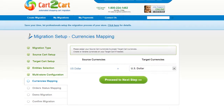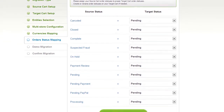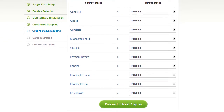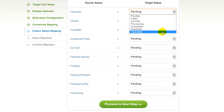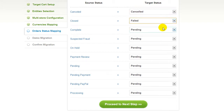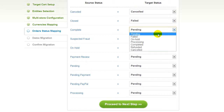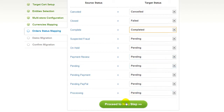With Cart2Cart, you have a chance to map the currencies set in your source cart to the ones that will be displayed in the target cart. My target cart doesn't contain any other currencies apart from US dollar, so I can skip this step. If you've selected to migrate your orders, the service will provide you with a chance to map your order statuses. Go ahead and change them around for your best convenience, or leave them as they are and proceed to the next step.